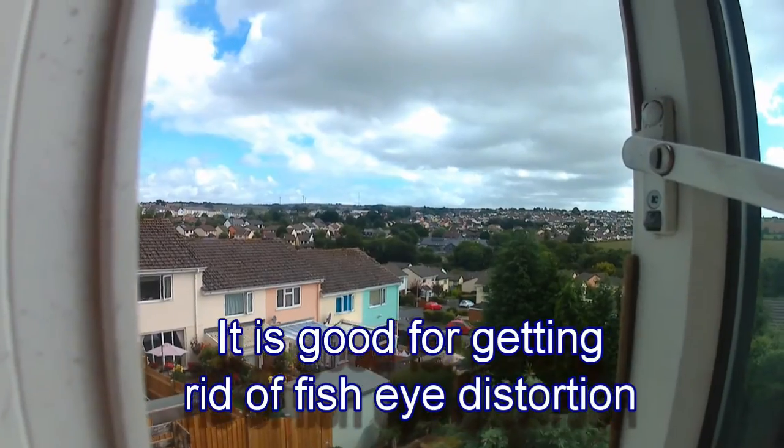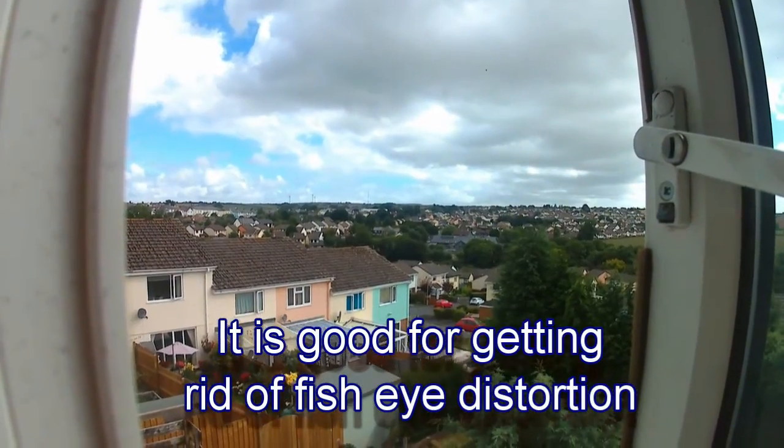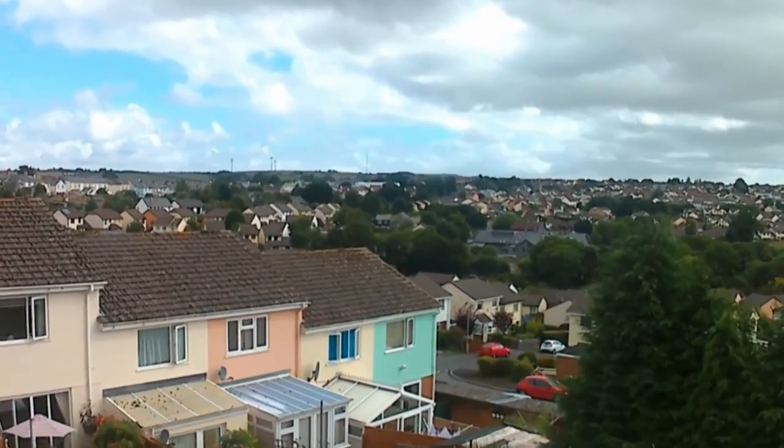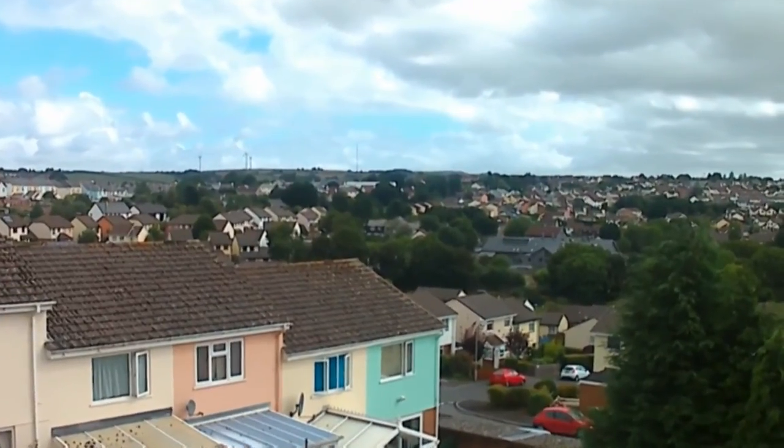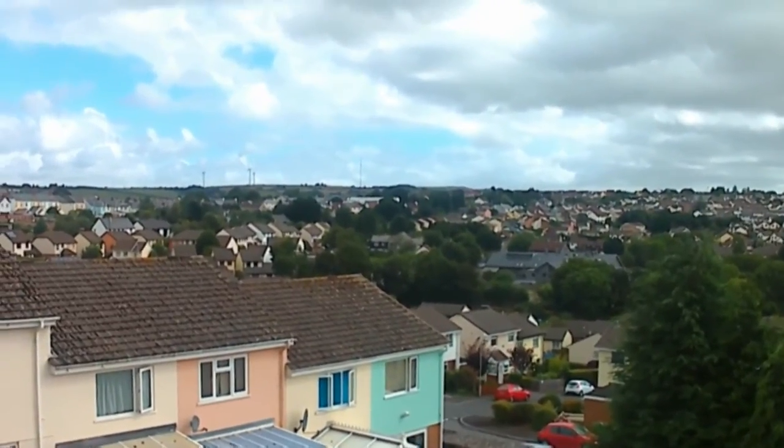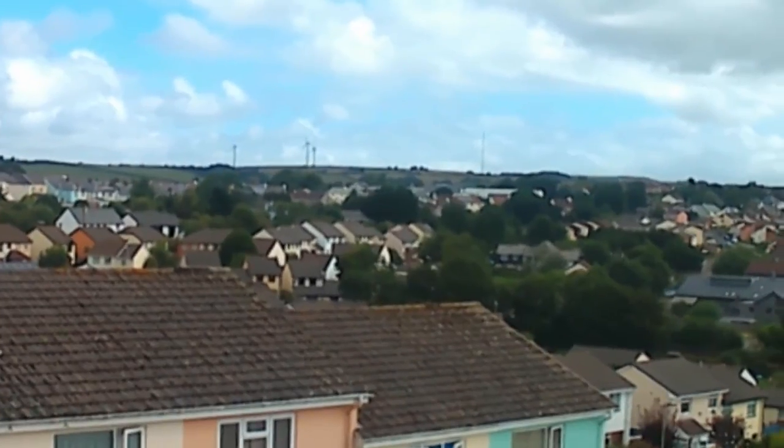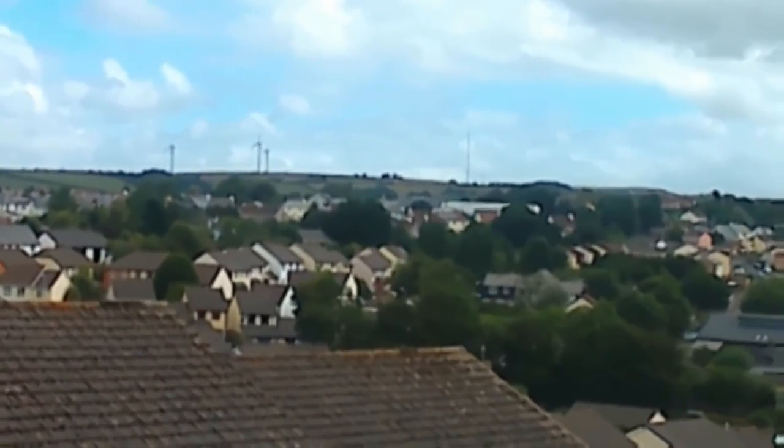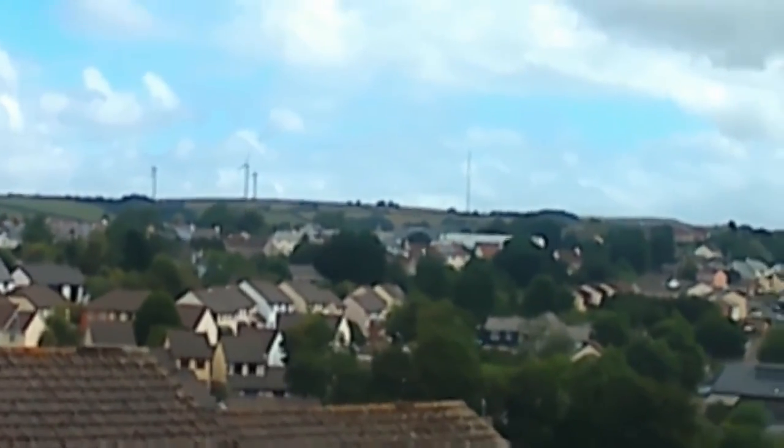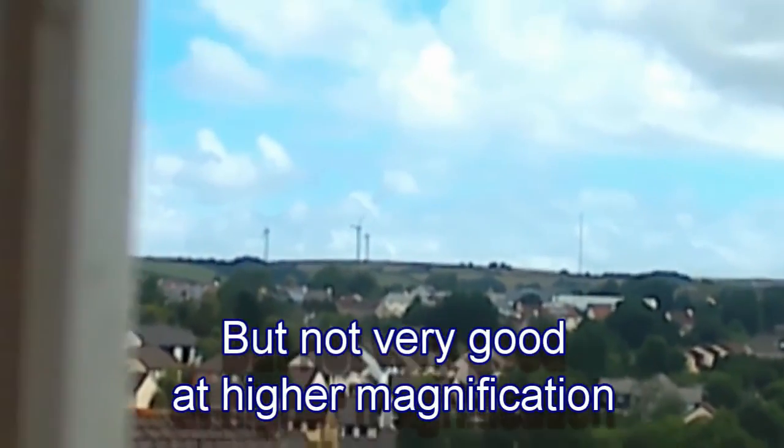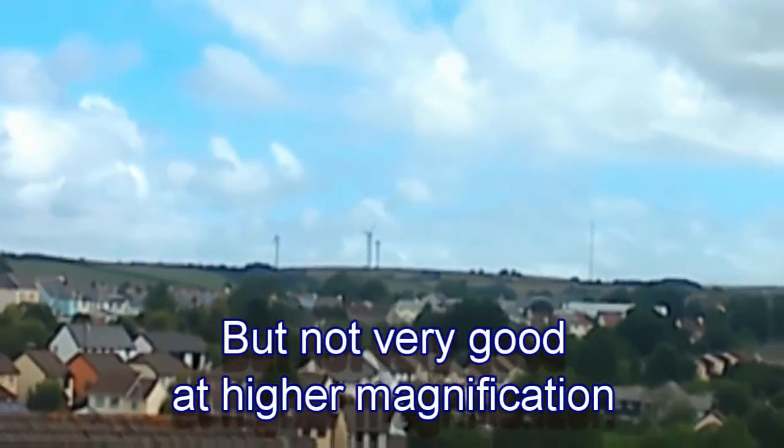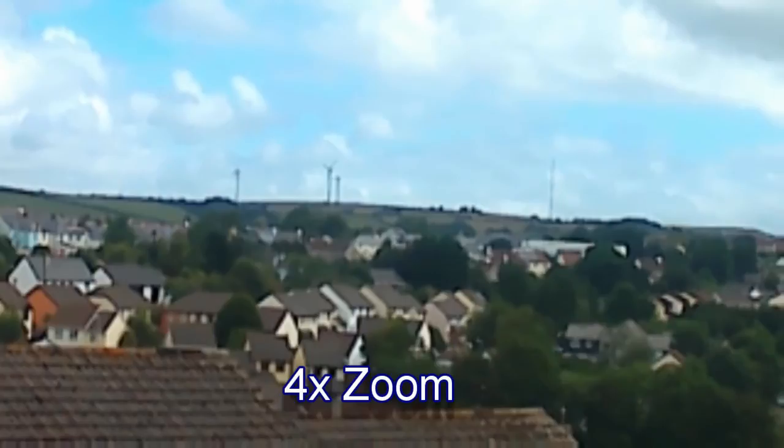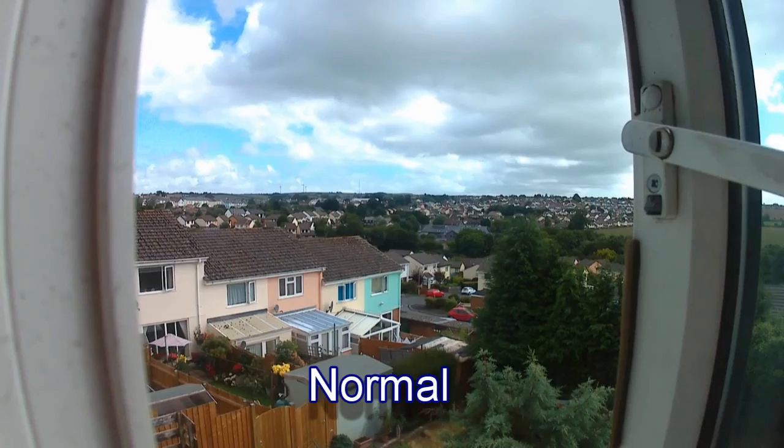It's good for getting rid of fisheye distortion you get with a wide-angle lens. But as you zoom in closer, you see that the resolution is not good. At four times resolution, it's not good at all.